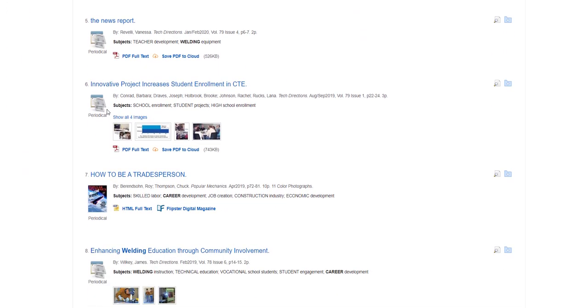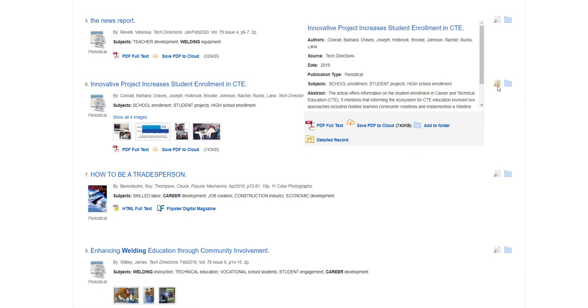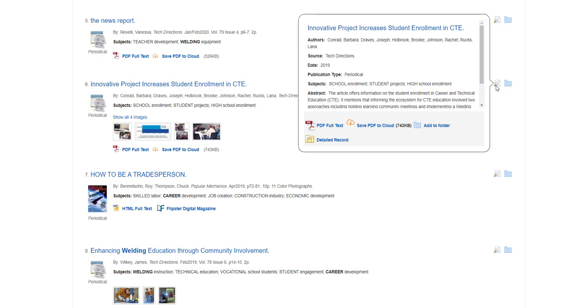To the right of the title of the article, there's a tiny icon with a magnifying glass. Hover over this to see more information about the article without having to open the article.